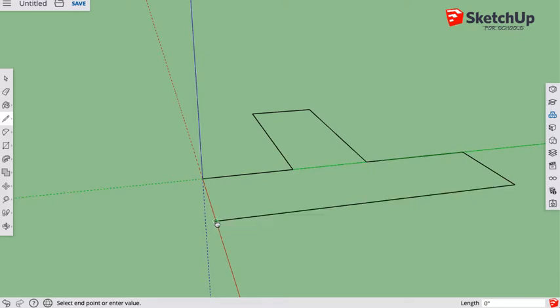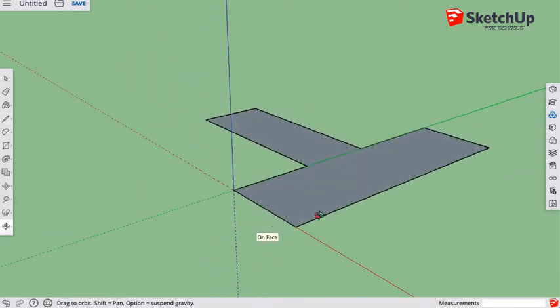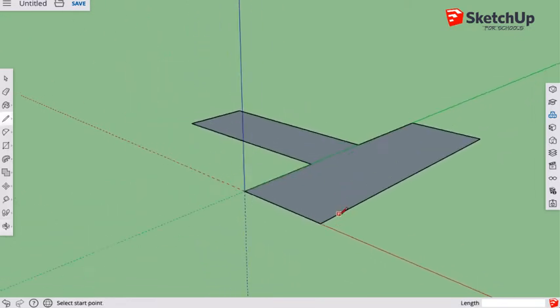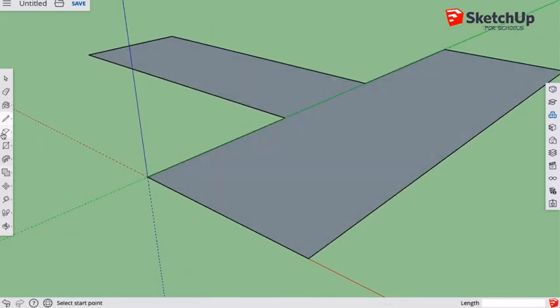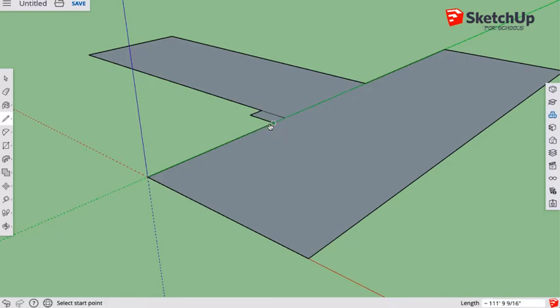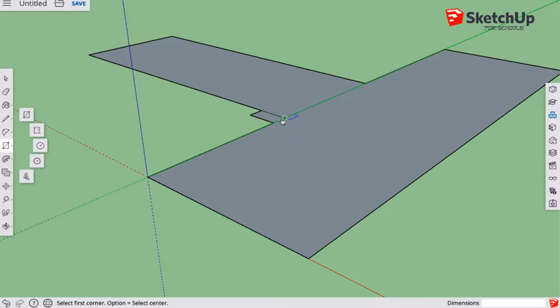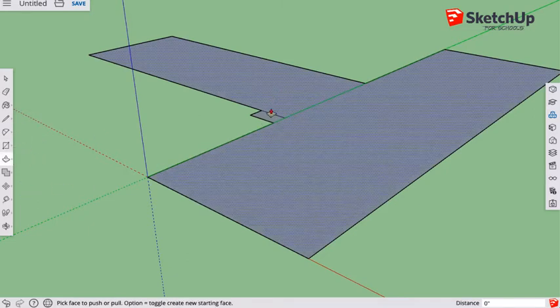Once it completes, we can just complete it here. Fantastic. Okay great. So the next thing I'm going to do is just create another little block in one of these corners. If I create it here, then this will act as my pathway, and I'm just going to raise it up using the push pull tool. Oops, this one here.